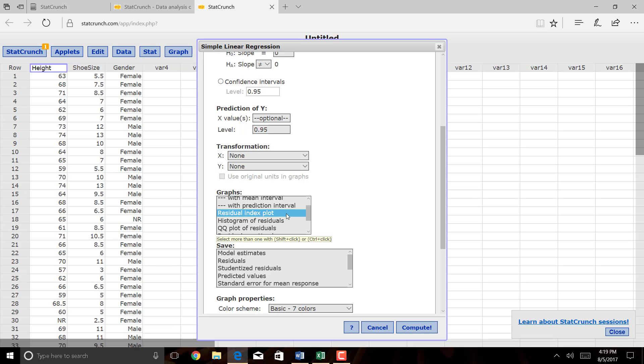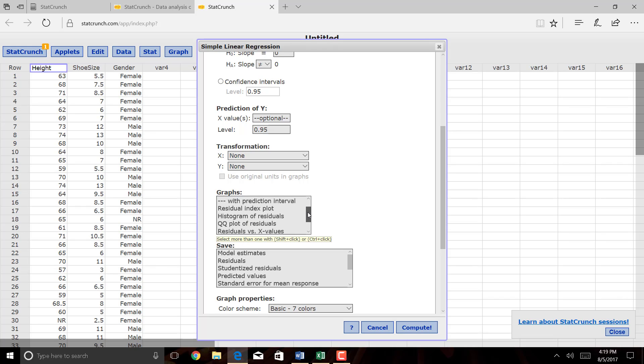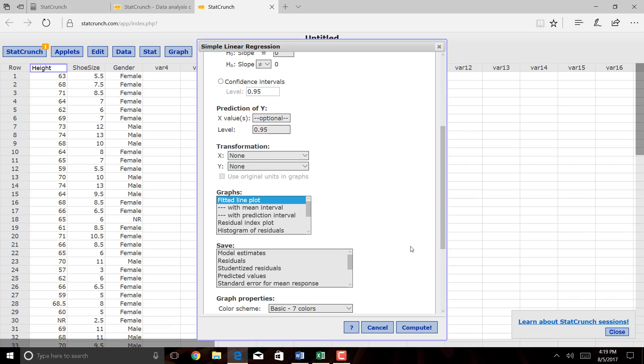We're not going to do that for this class. This is designed for an introductory statistics class, but you can use some of these other graphing techniques to check assumptions if you like. But I'll just leave the Fitted Line Plot selected, because that will give me my scatter plot with a line fitted through the data.